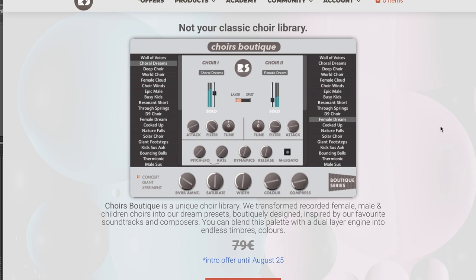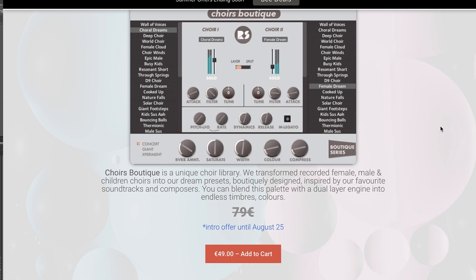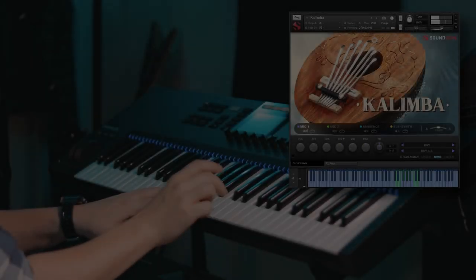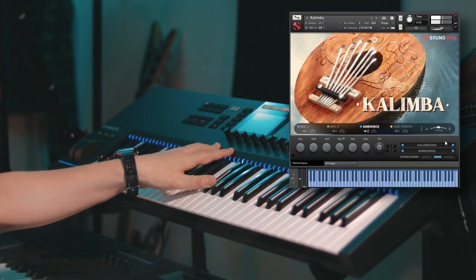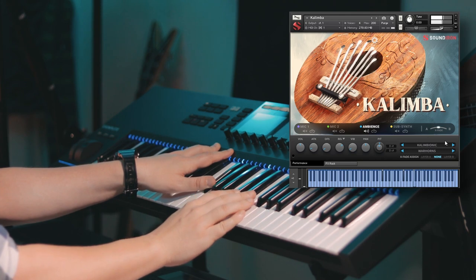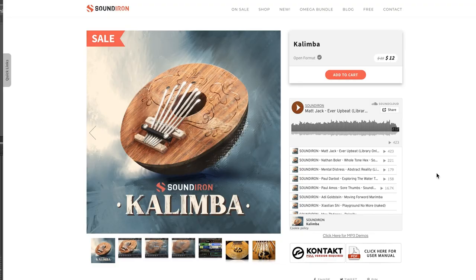News over at RAS Sounds — they released Choir's Boutique. For this instrument, they transformed male, female, and children's choir into dreamy presets. Available on an intro price for €49, normally €79, until August 25th. This does require the full version of Kontakt. Sound Diner's latest release is Kalimba, for the full version of Kontakt.